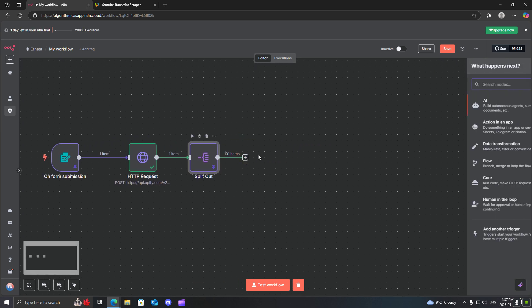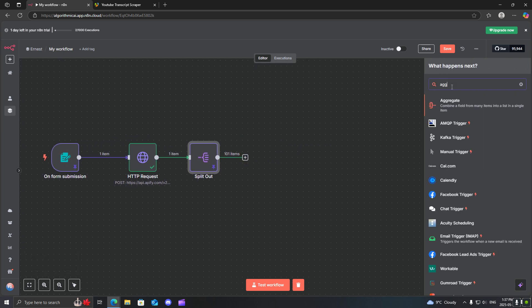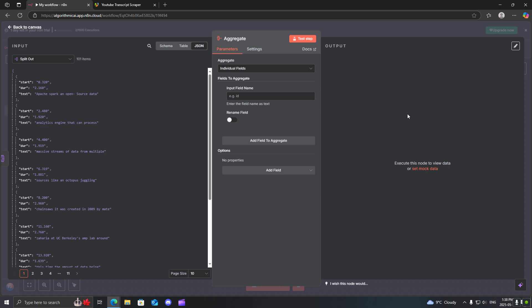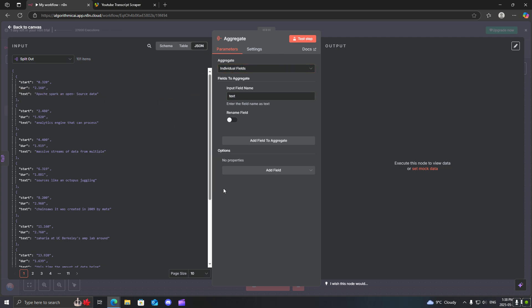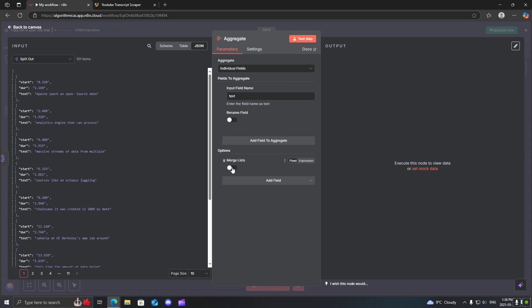Next I'm going to go to aggregate and what we're going to do is leave this as an individual field. Input the text but what we want to do is we want to add merge lists.